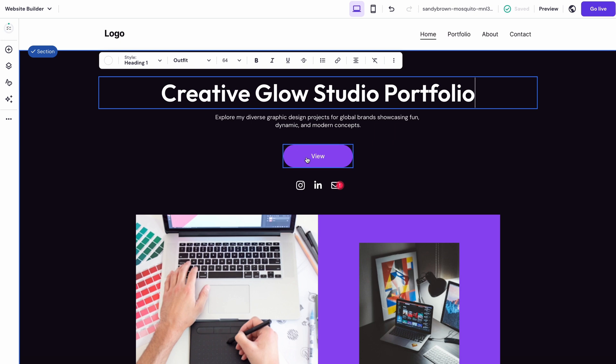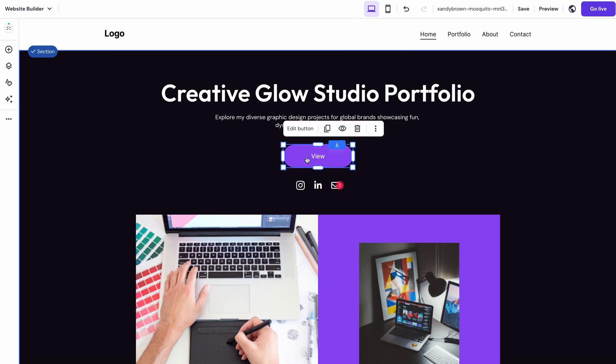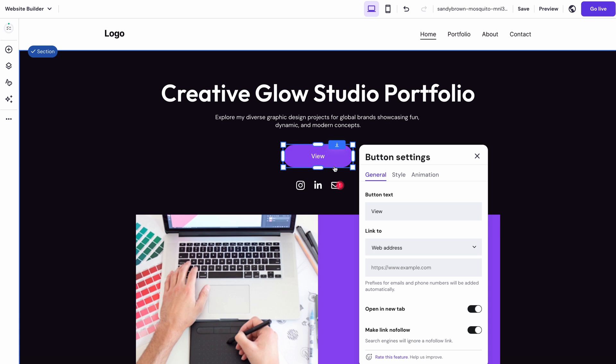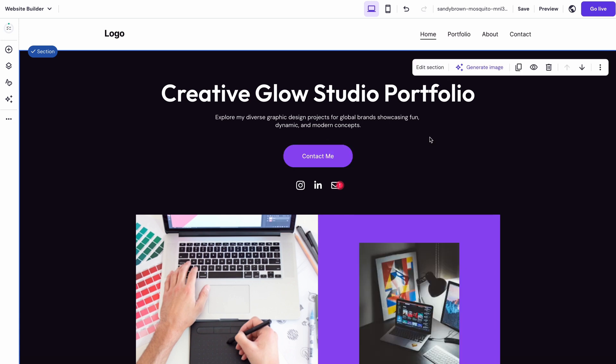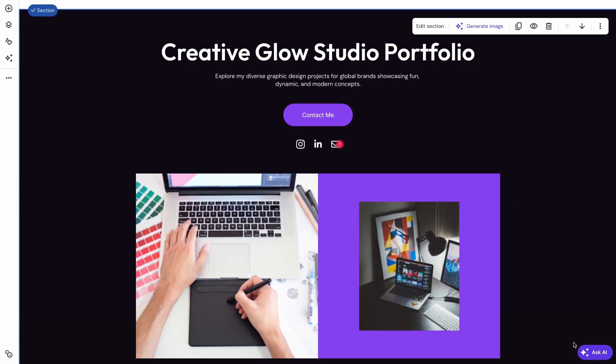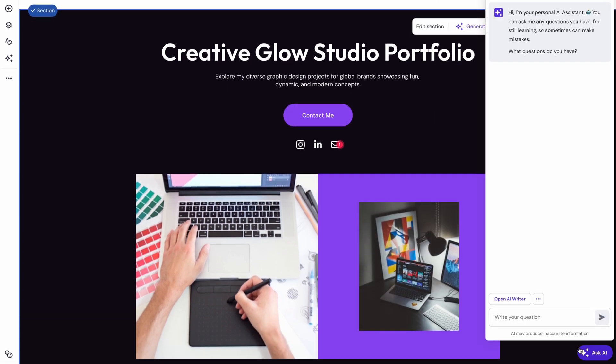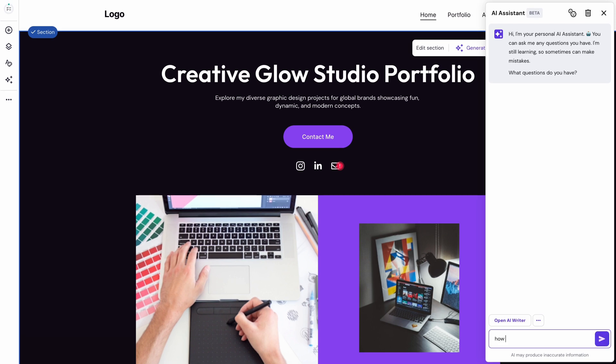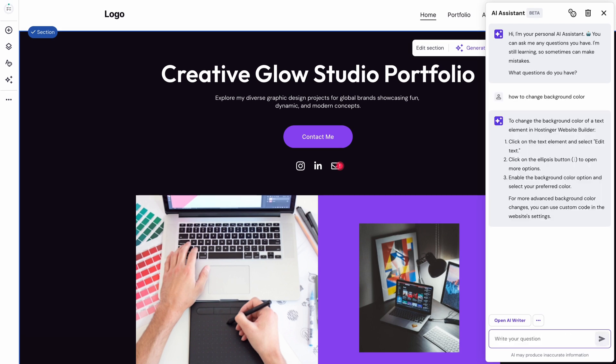If you need any more help, make use of the AI Assistant feature here. Simply type what you want in the chatroom and it will give you a guide. Now, let's move on to organizing your portfolio layout.